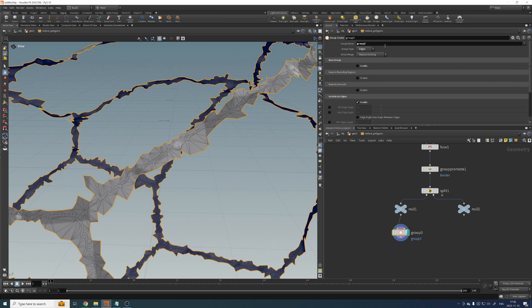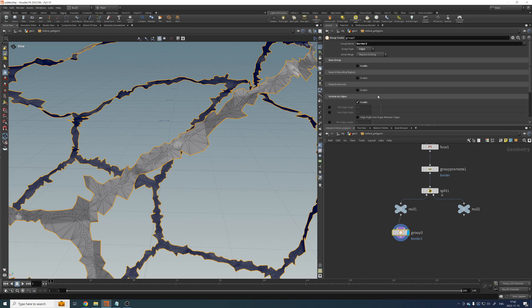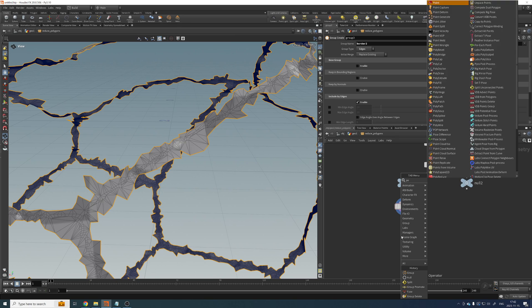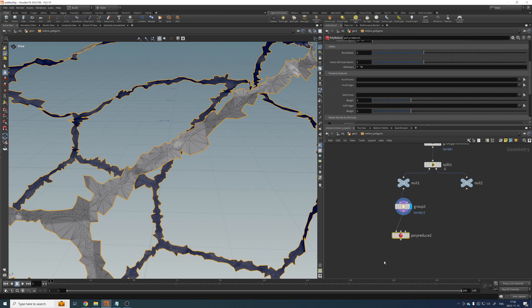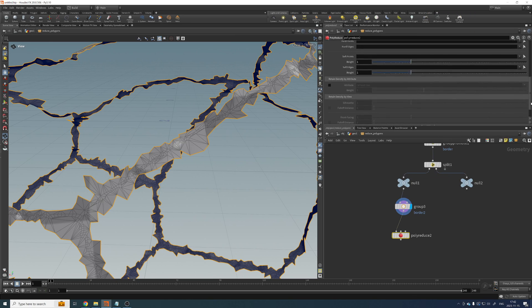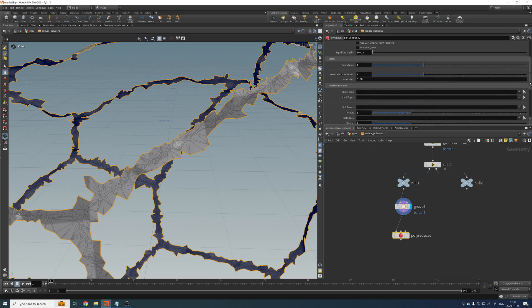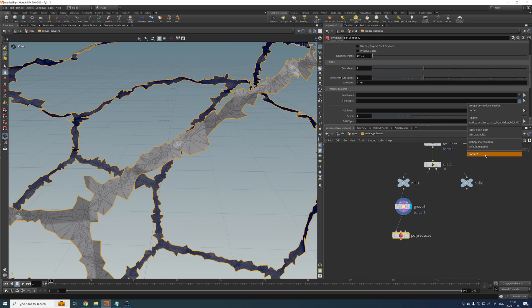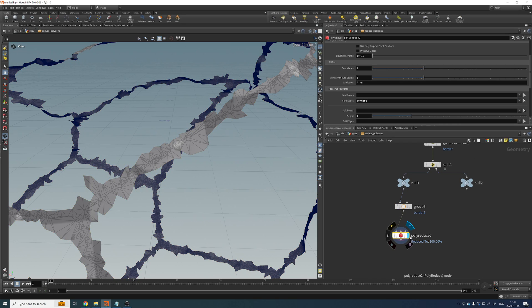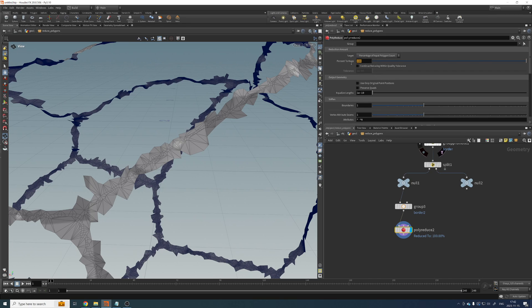We can call this whatever you want. Let's call it border2. Okay, let's add another polyreduce. And in this one, let's go to the hard edges. Let's select border2. Enable that one. And now we want to polyreduce this.